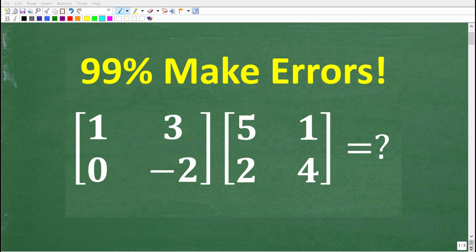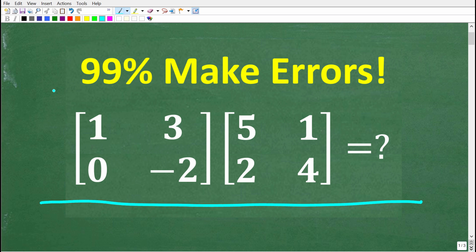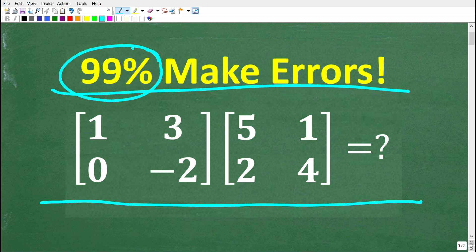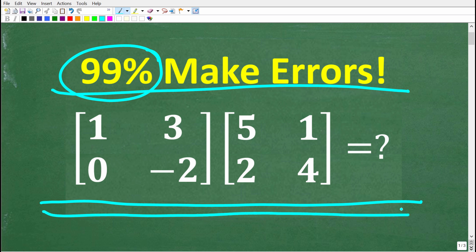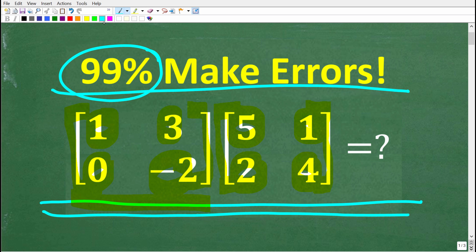Even if you know how to do this problem, if you are not extra careful you will make errors. In my experience, about 99% of people make errors when they do a problem like this. We're talking about matrix multiplication. What we have is a two-by-two matrix multiplied by another two-by-two matrix. Our first matrix has entries 1, 3, 0, and negative 2, and our second matrix is 5, 1, 2, 4. If you know how to do this, go ahead and put your answer in the comment section.